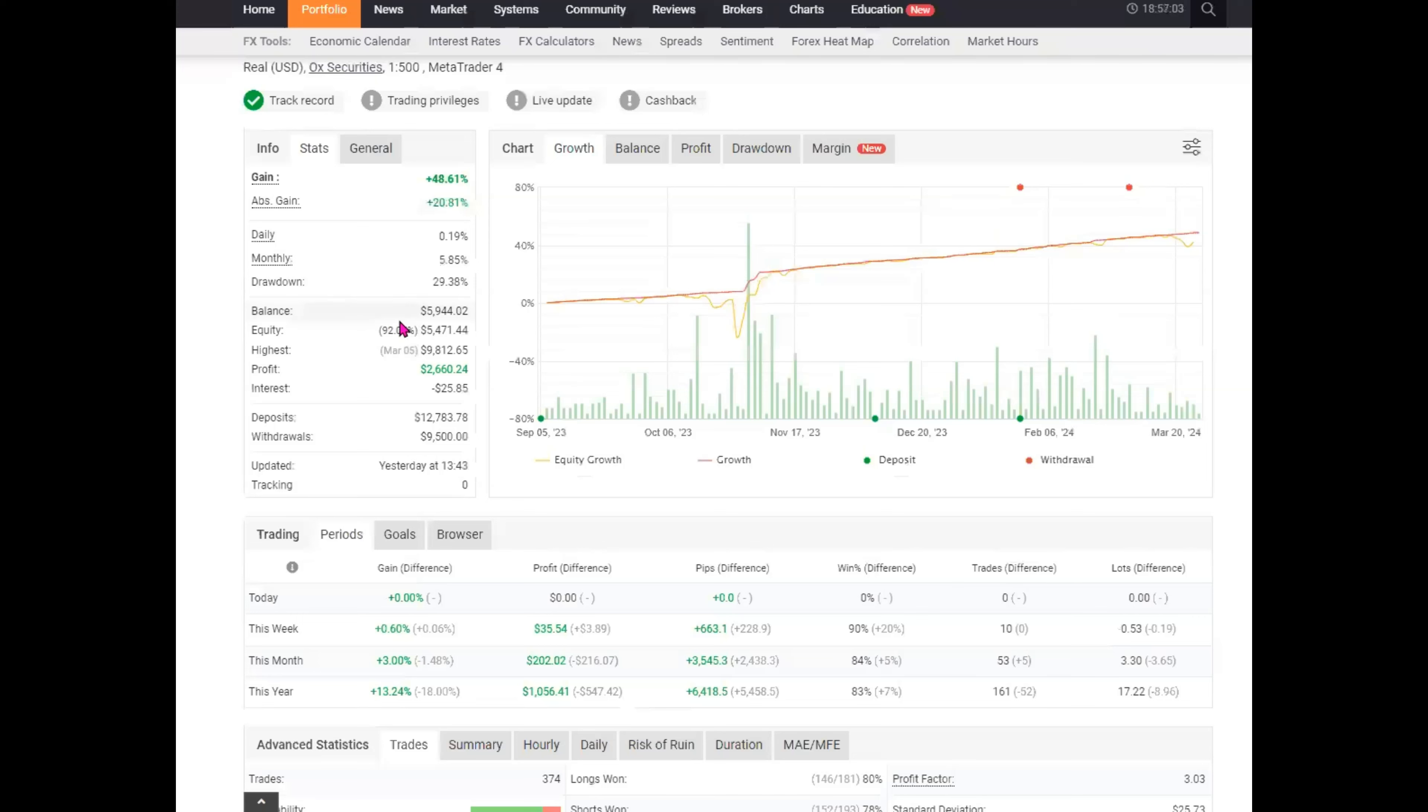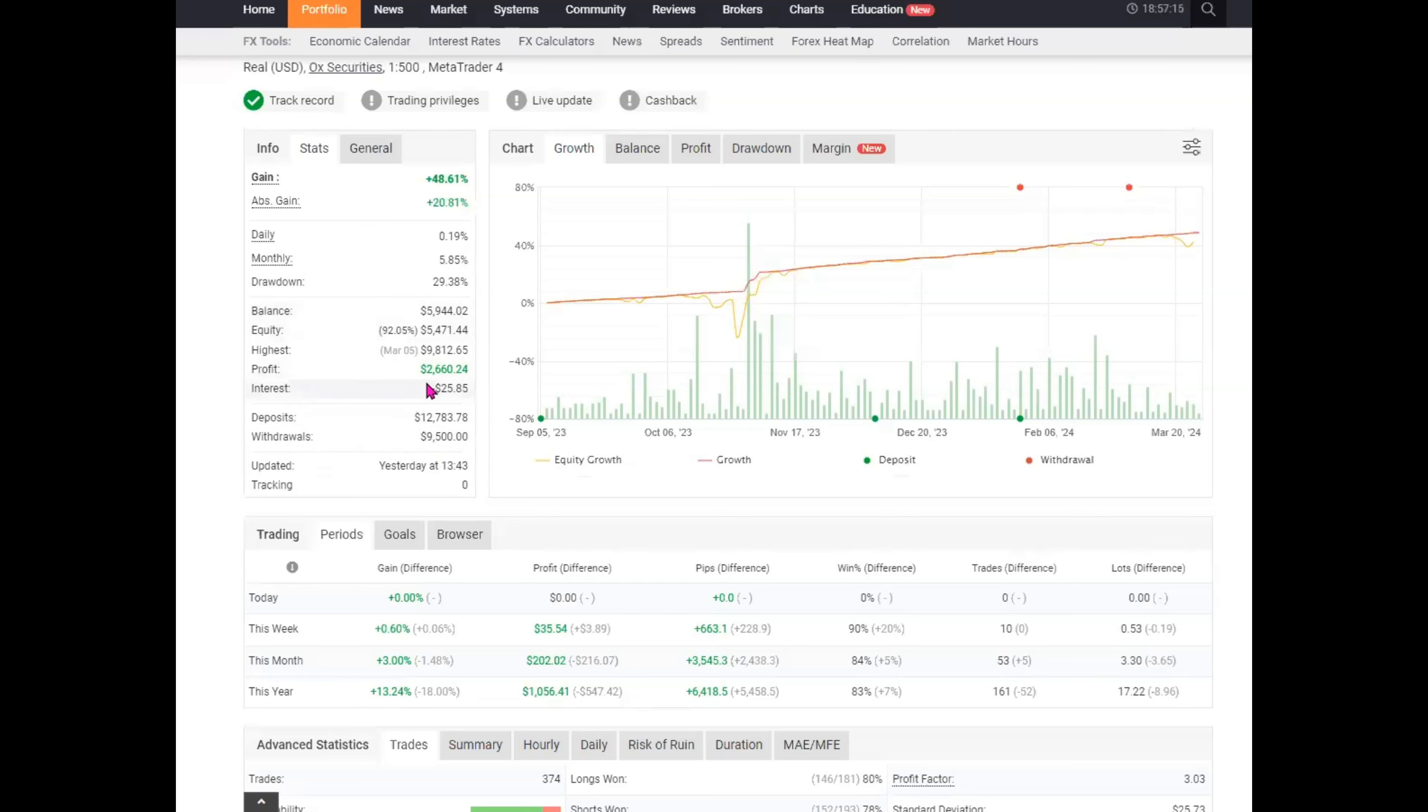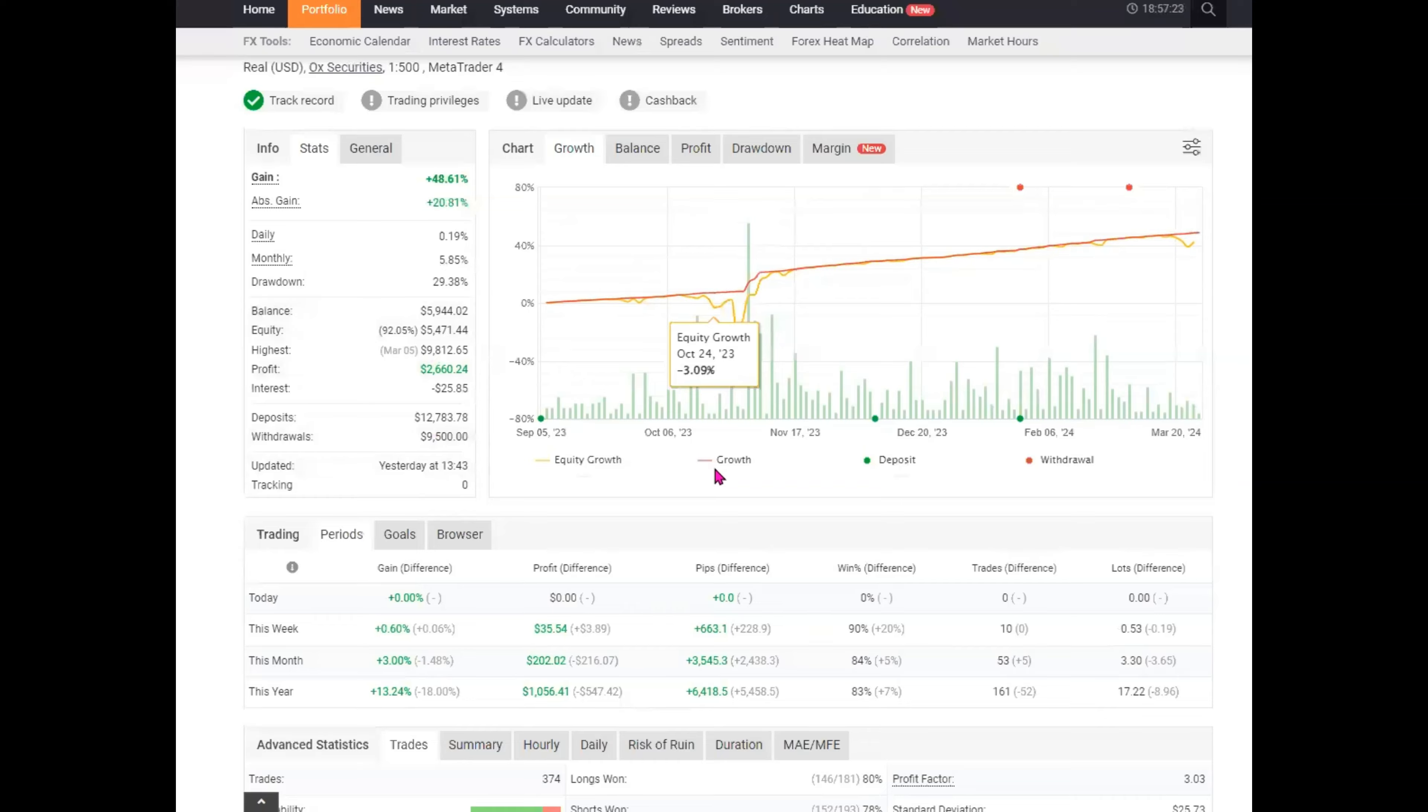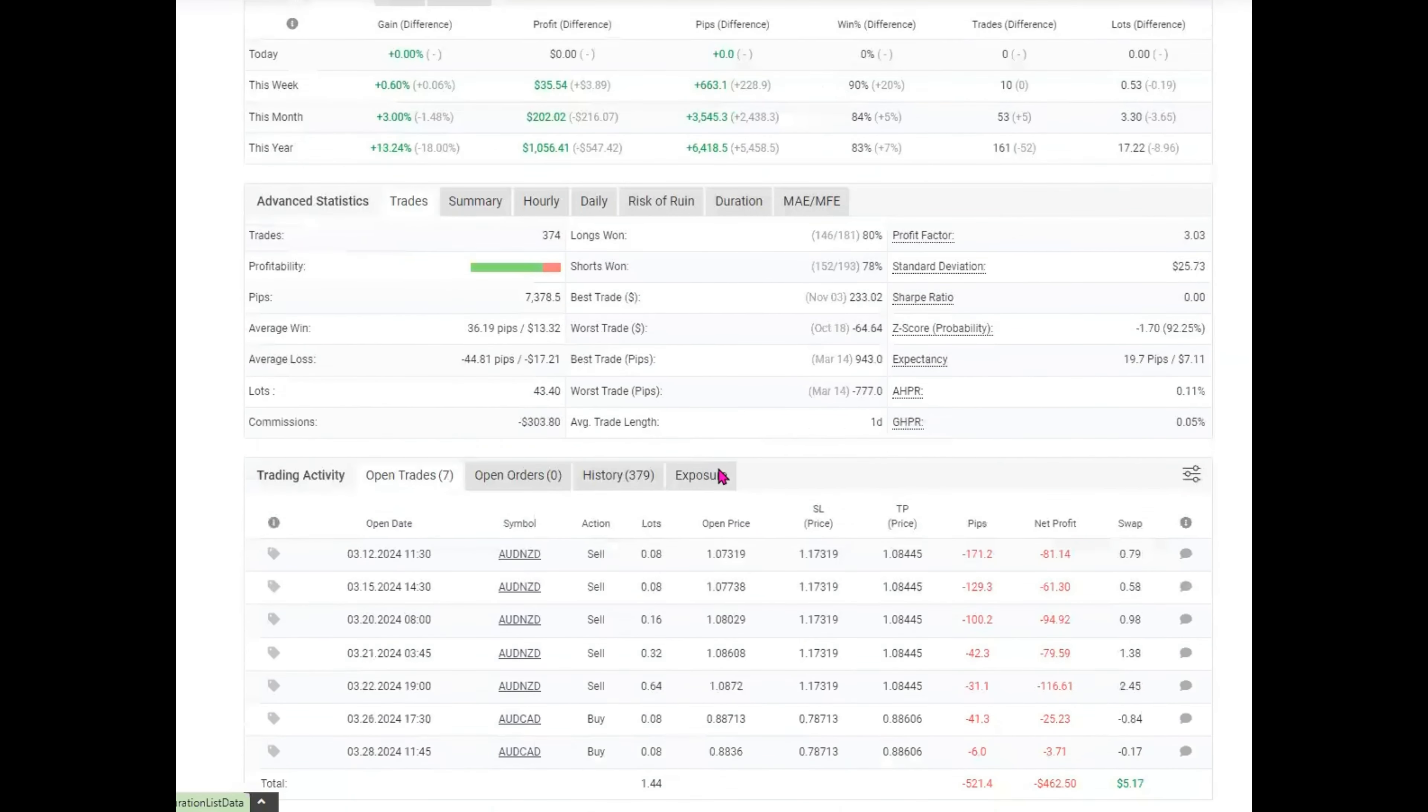The current balance is $5,944. And I think we were as high as $9,800. And I withdrew some money. The profit on this over that time frame has been $2,600. So we are running this at OX Securities, at one in 500 leverage.